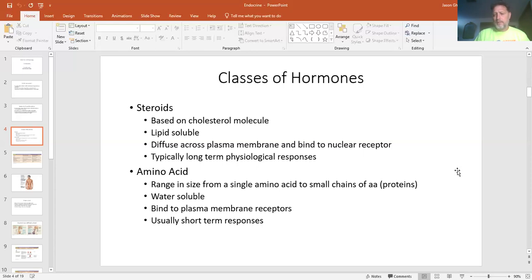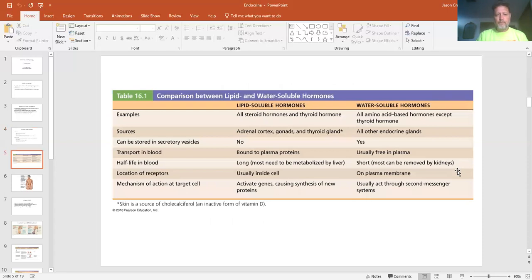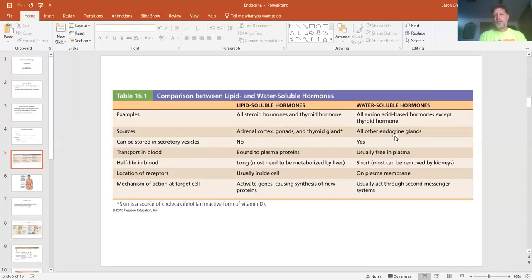Then you have amino acid-based hormones. These can be small — just one amino acid — or a chain of amino acids, which we call proteins. These are water-soluble, dissolved in water, and because they are water-soluble, we eliminate them in our urine. They bind to receptors on the outside of the plasma membrane and get removed from our system via the urinary system more quickly. The Chapter 16 chart gives you examples of lipid-soluble hormones — your cholesterol ones — and over here, your amino acid ones.